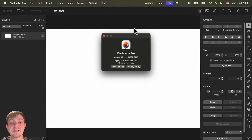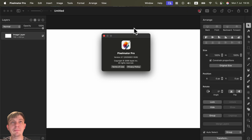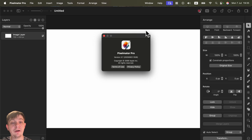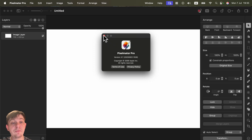Pixelmator Pro just received update 3.7 — it's the first update since Apple's acquisition. Now we can see the copyright is by Apple, making it officially first-party software. Update 3.7 focuses on integration with Apple Intelligence.